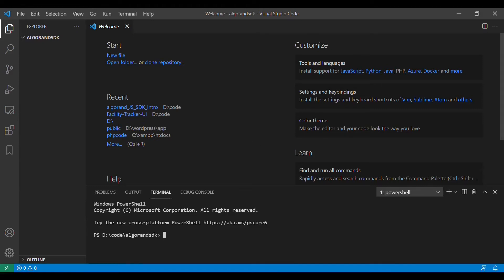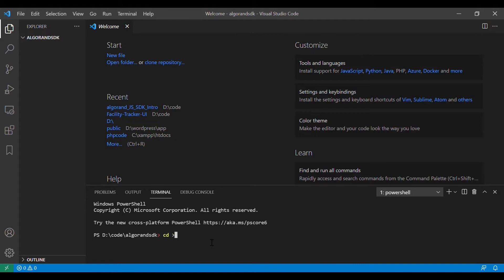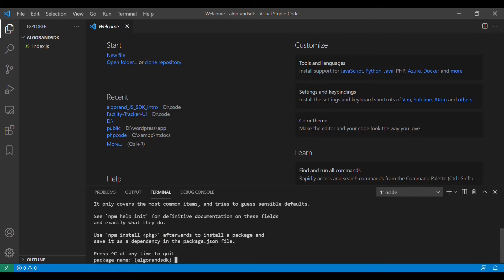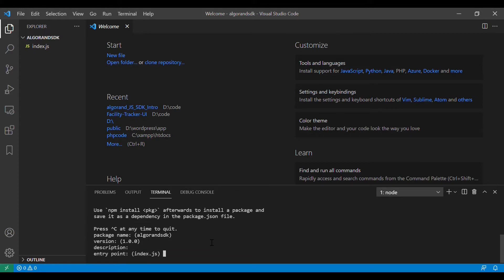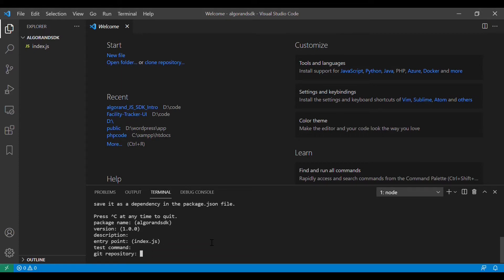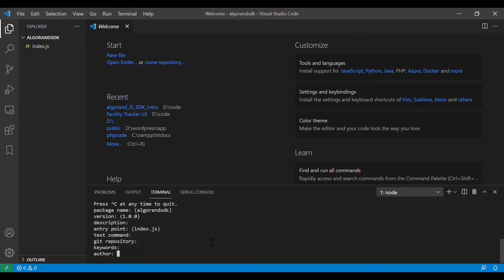Hi, so today I am going to give you a small introduction towards how you can use Algorand JavaScript SDK. First we will create a file called index.js and we will try to initiate npm. Once that is done we will try to install the Algorand JavaScript SDK file.